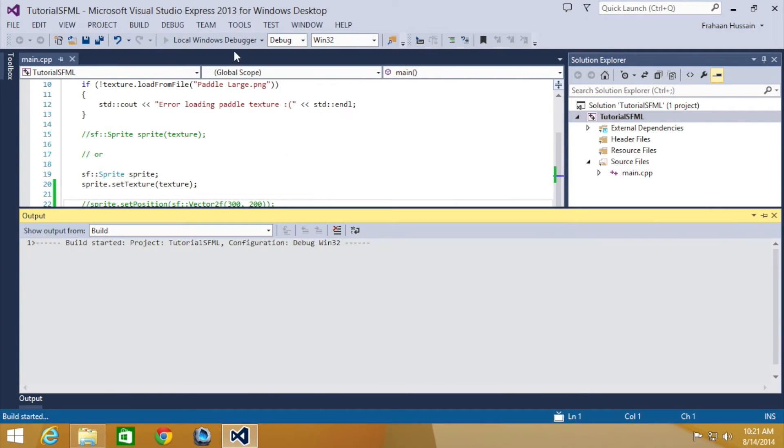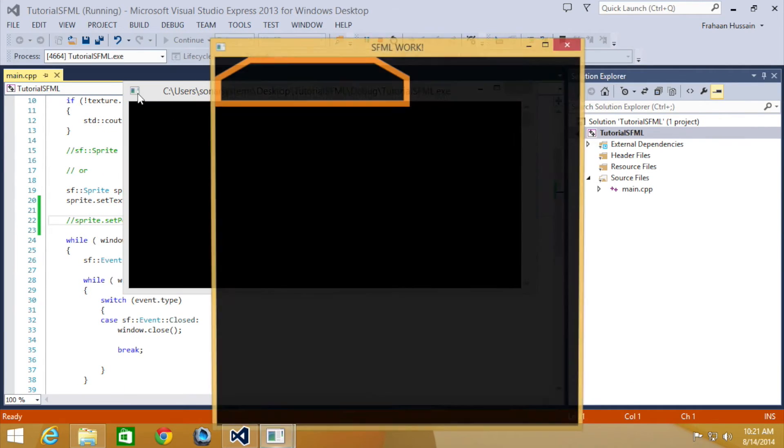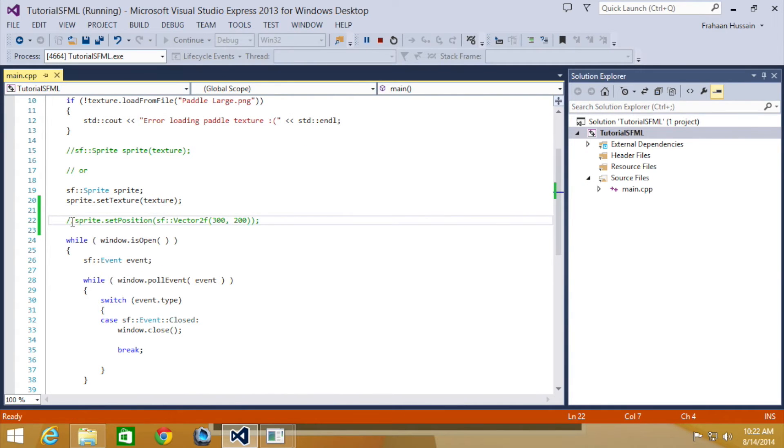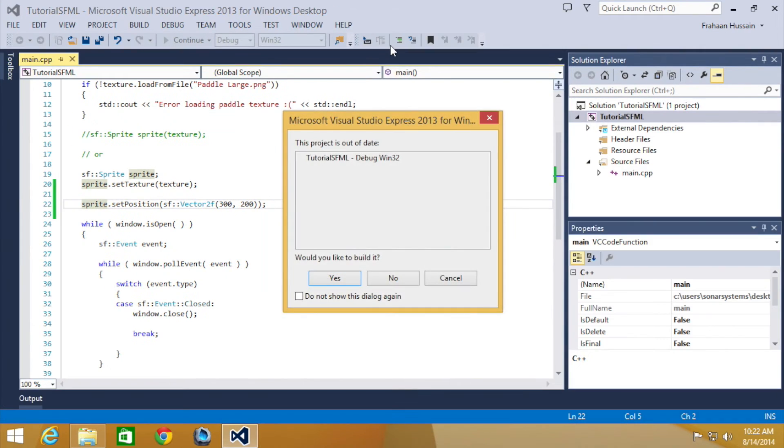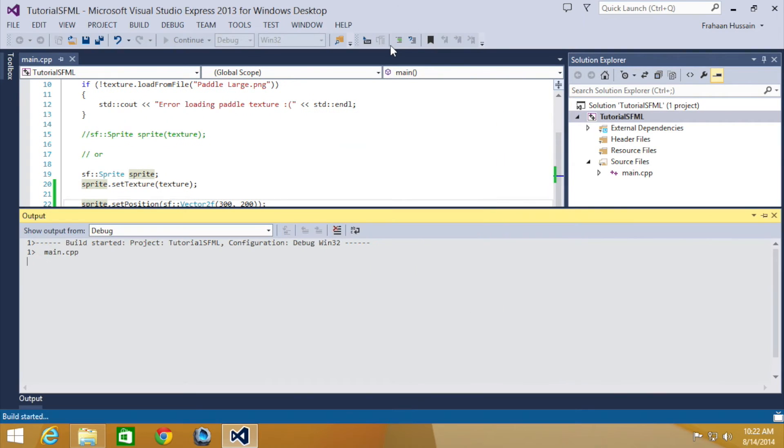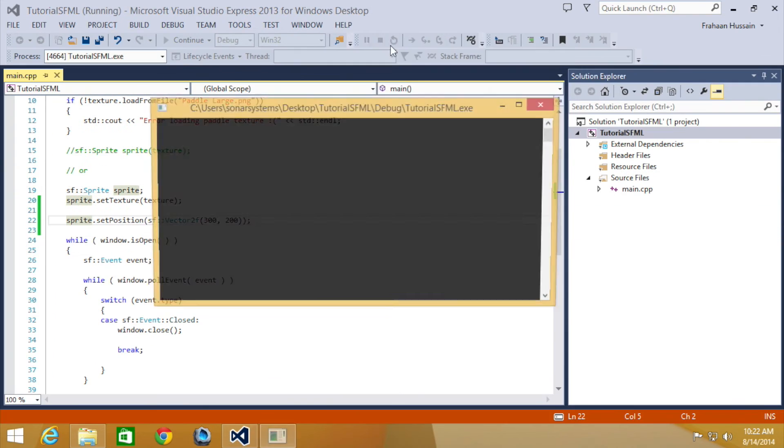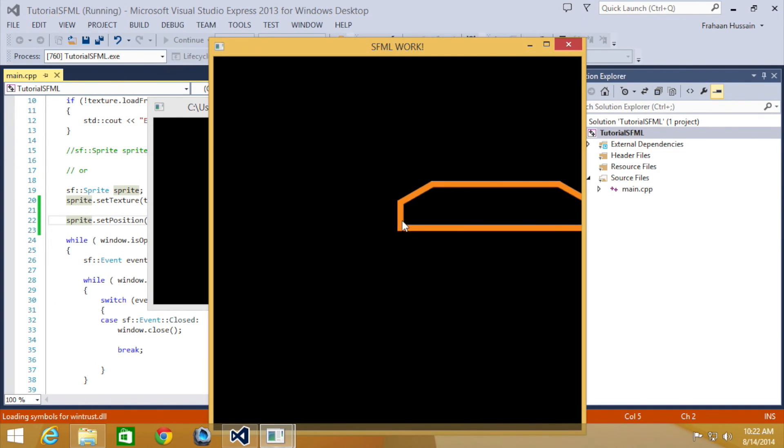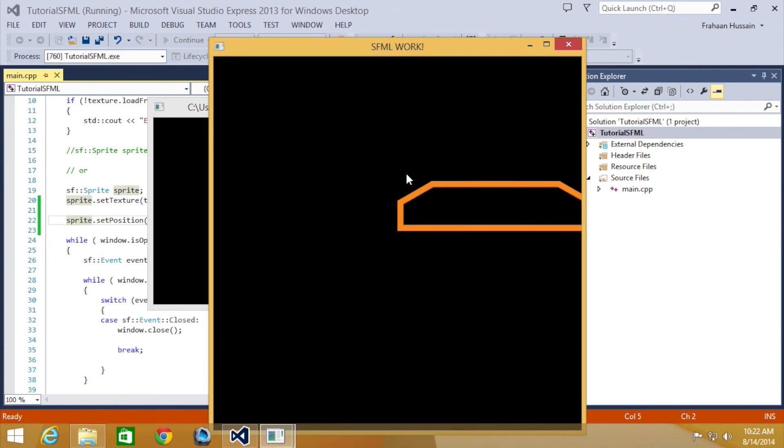It'll just be in the top left corner here. Now let's uncomment this line and run it. So it's positioned here.